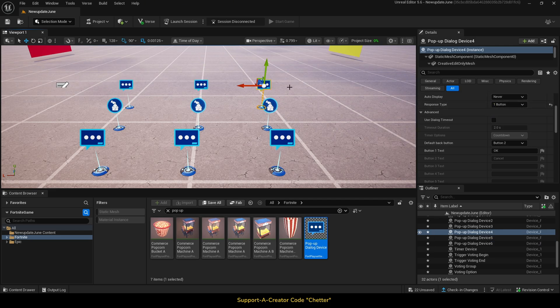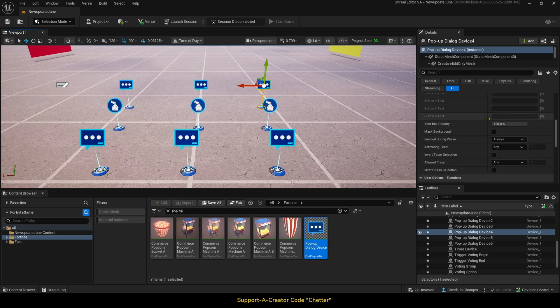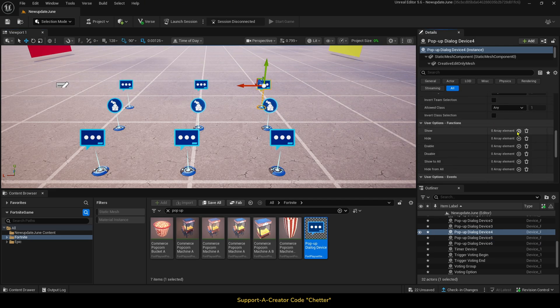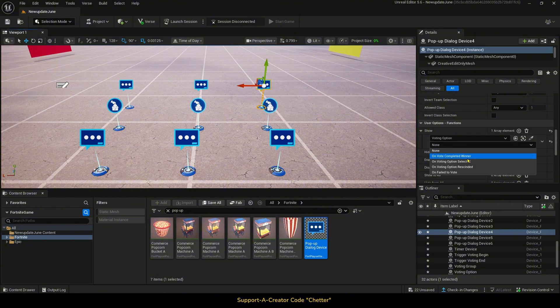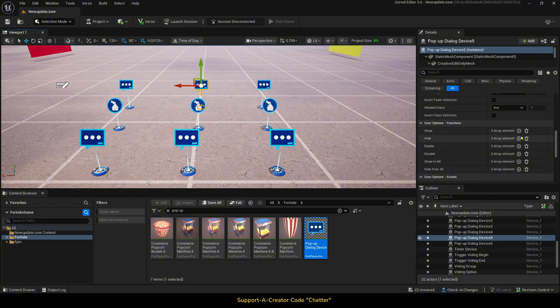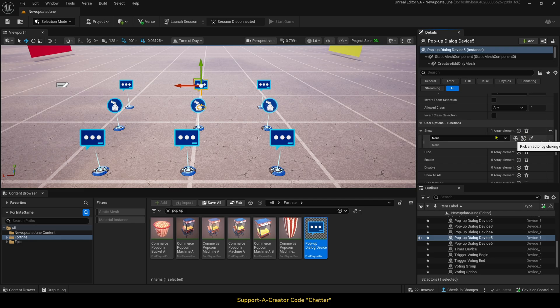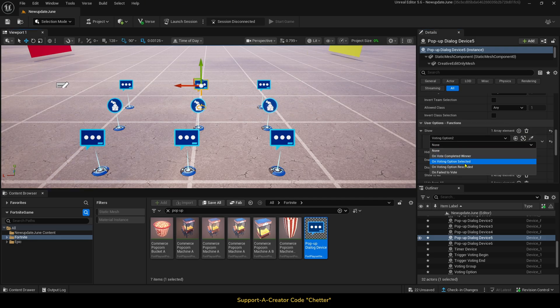Next, we will scroll down to the functions, and set show when voting option device on voting option selected. Then, we will do the same thing with the other pop-up dialogue devices.